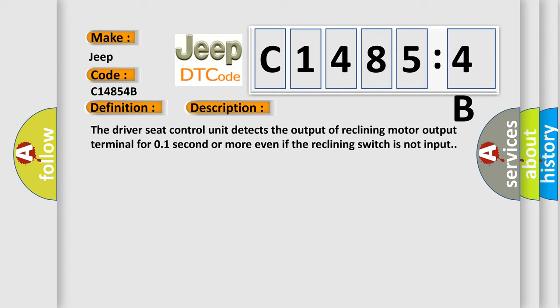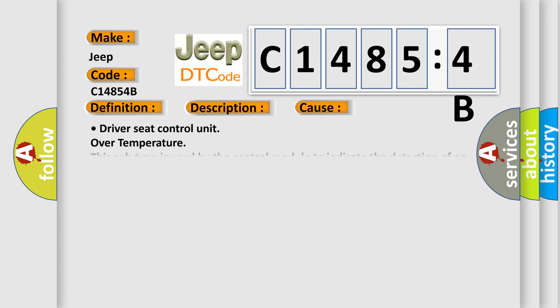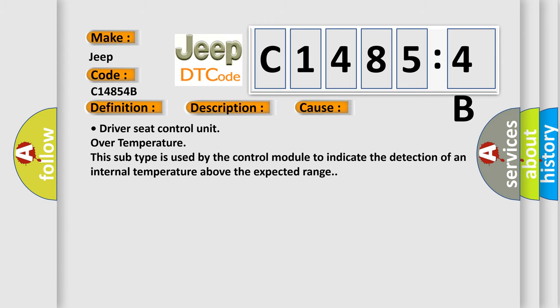This diagnostic error occurs most often in these cases: driver's seat control unit over temperature. This subtype is used by the control module to indicate the detection of an internal temperature above the expected range.